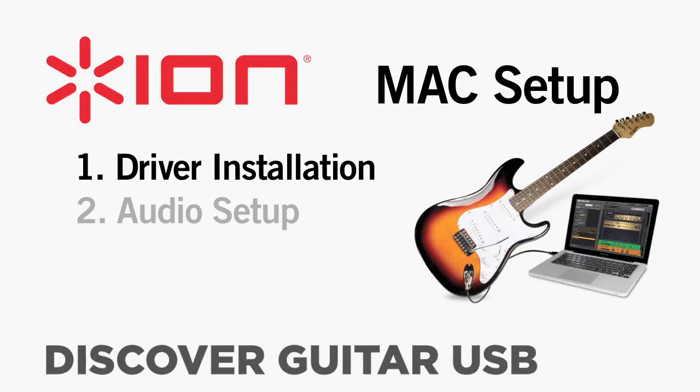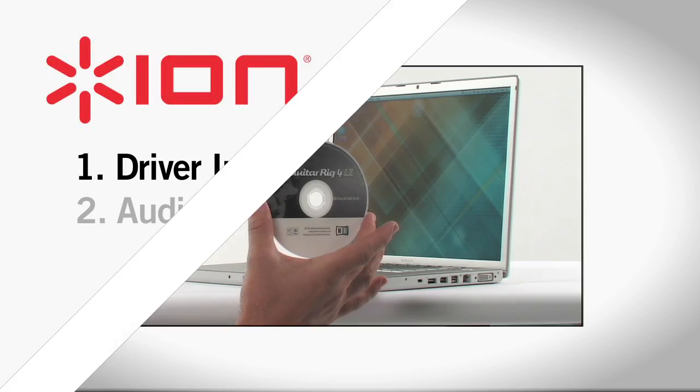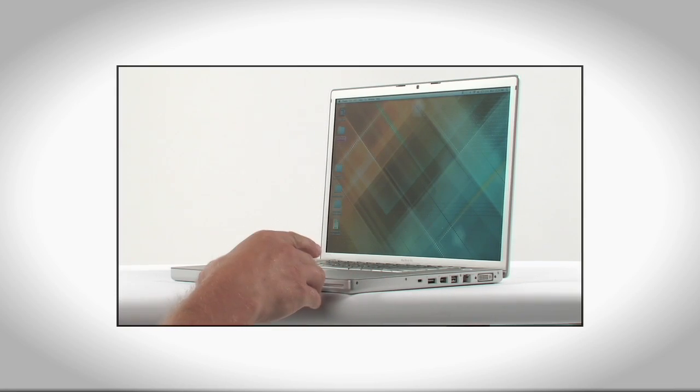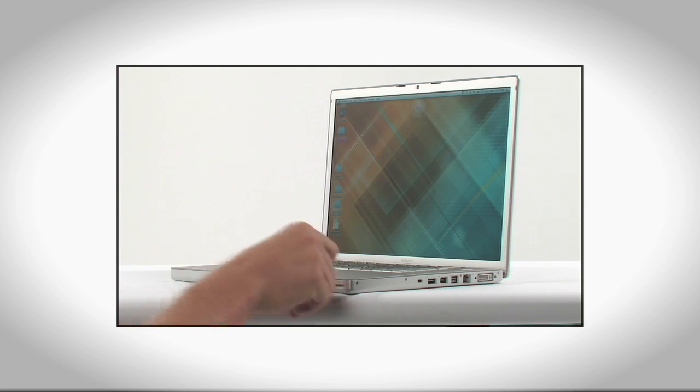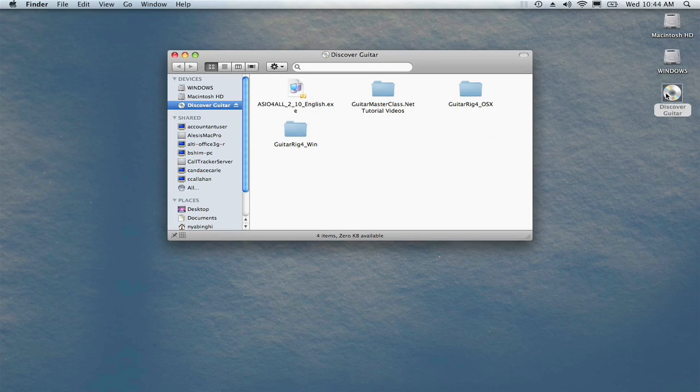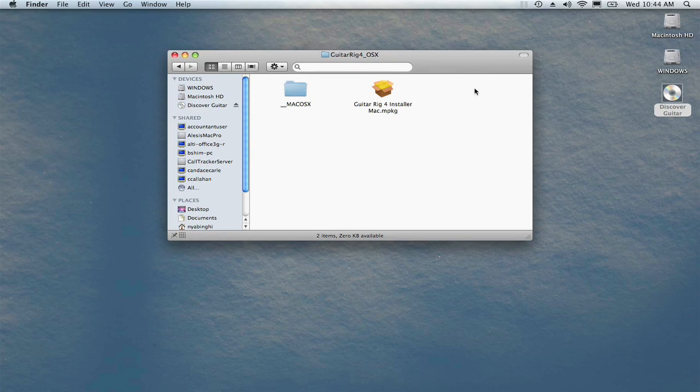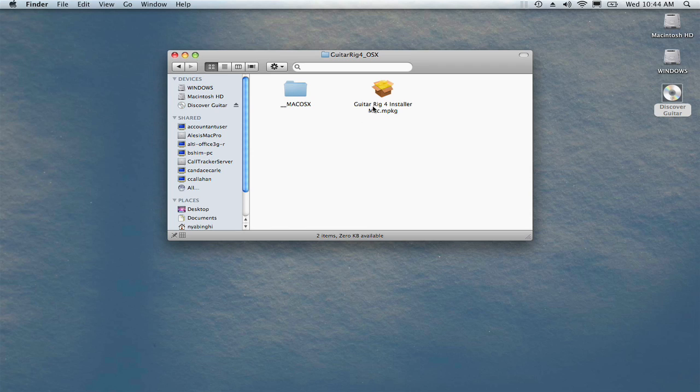Insert the Discover Guitar USB installation disk into your Mac CD drive and double click the disk to begin. Find and double click GuitarRig for Installer Mac.